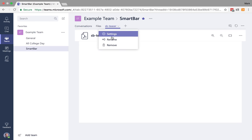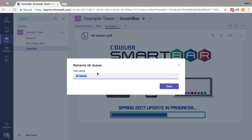If I want to, I can actually rename this. We're going to call this our handout. This is the final one for that.